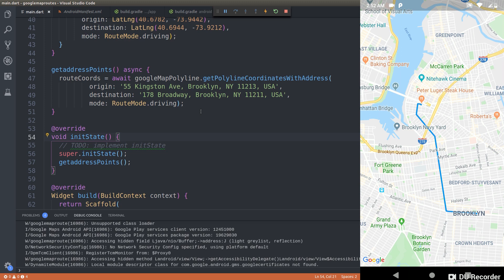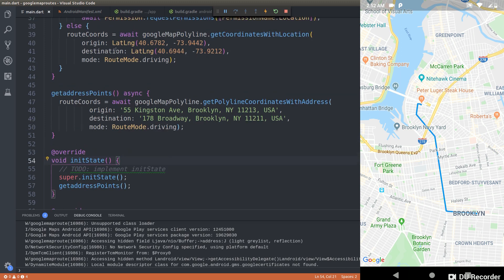Rather than making this a lengthy video, I first wanted to show you how to use polylines to draw routes between two specific points or two specific addresses on a Google Map inside your Flutter applications. I'll make another video where I show how to build a small application that automatically updates the route in real time. Hit thumbs up and leave a comment if you'd like to see that in an upcoming video.